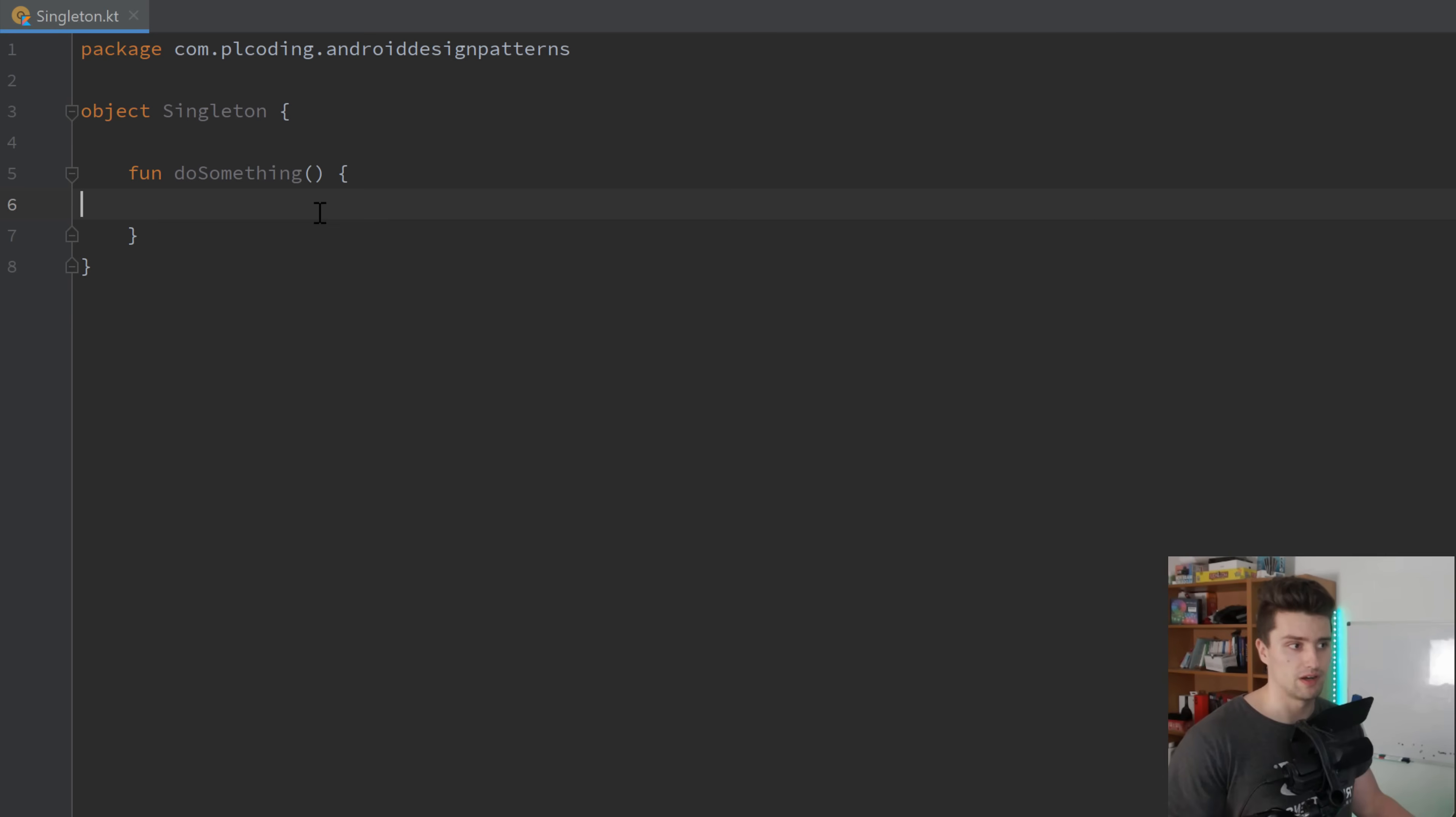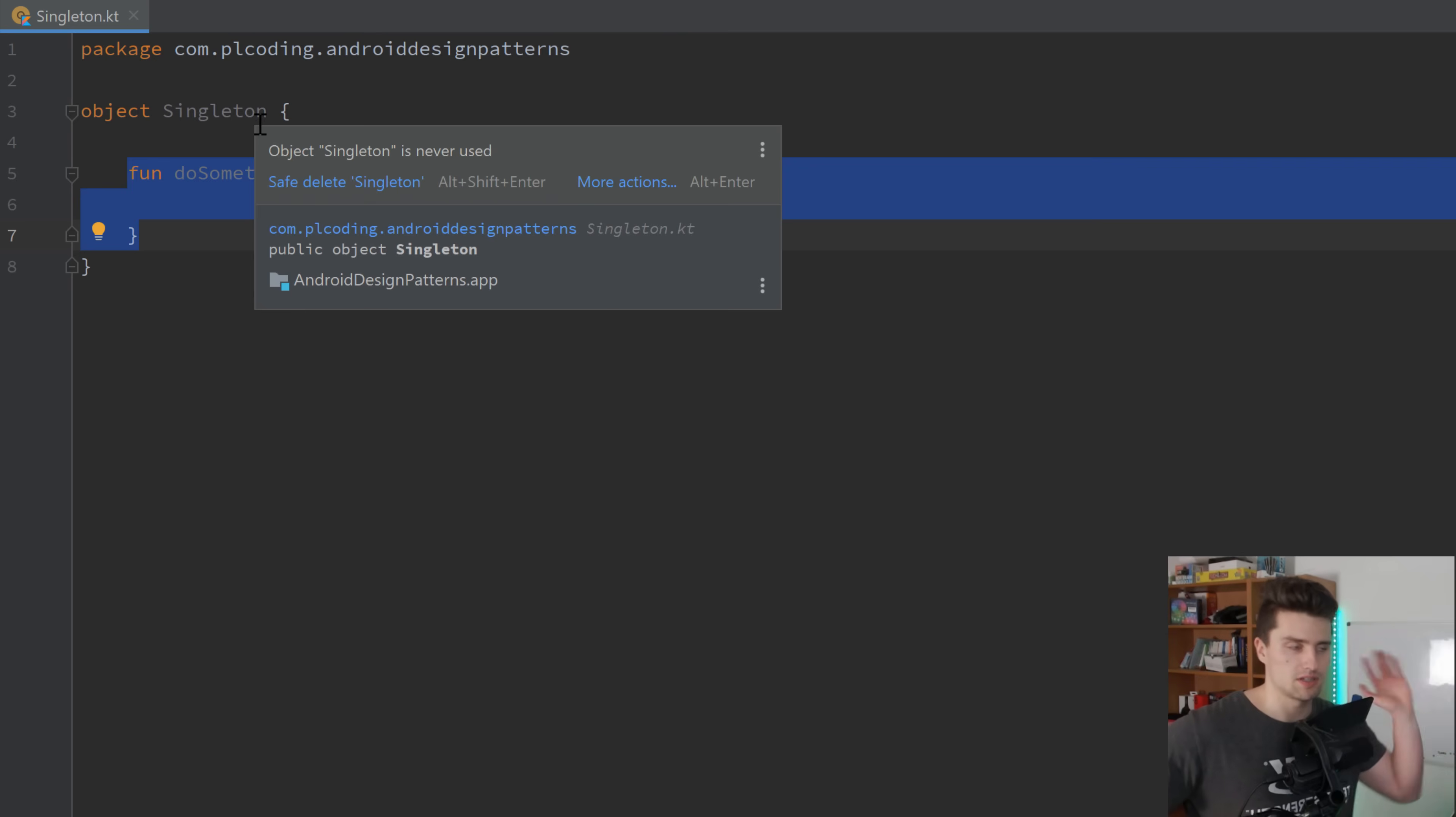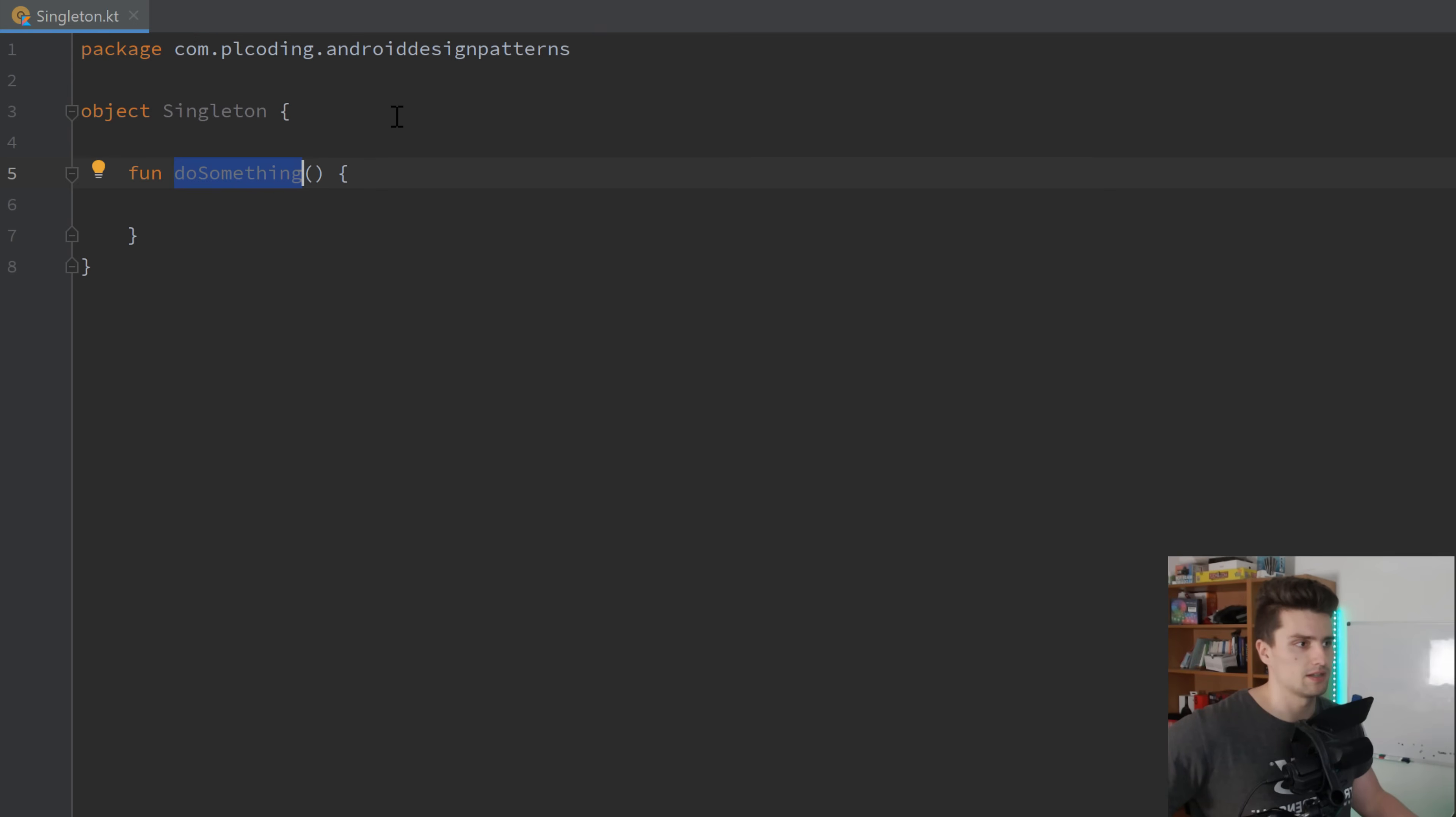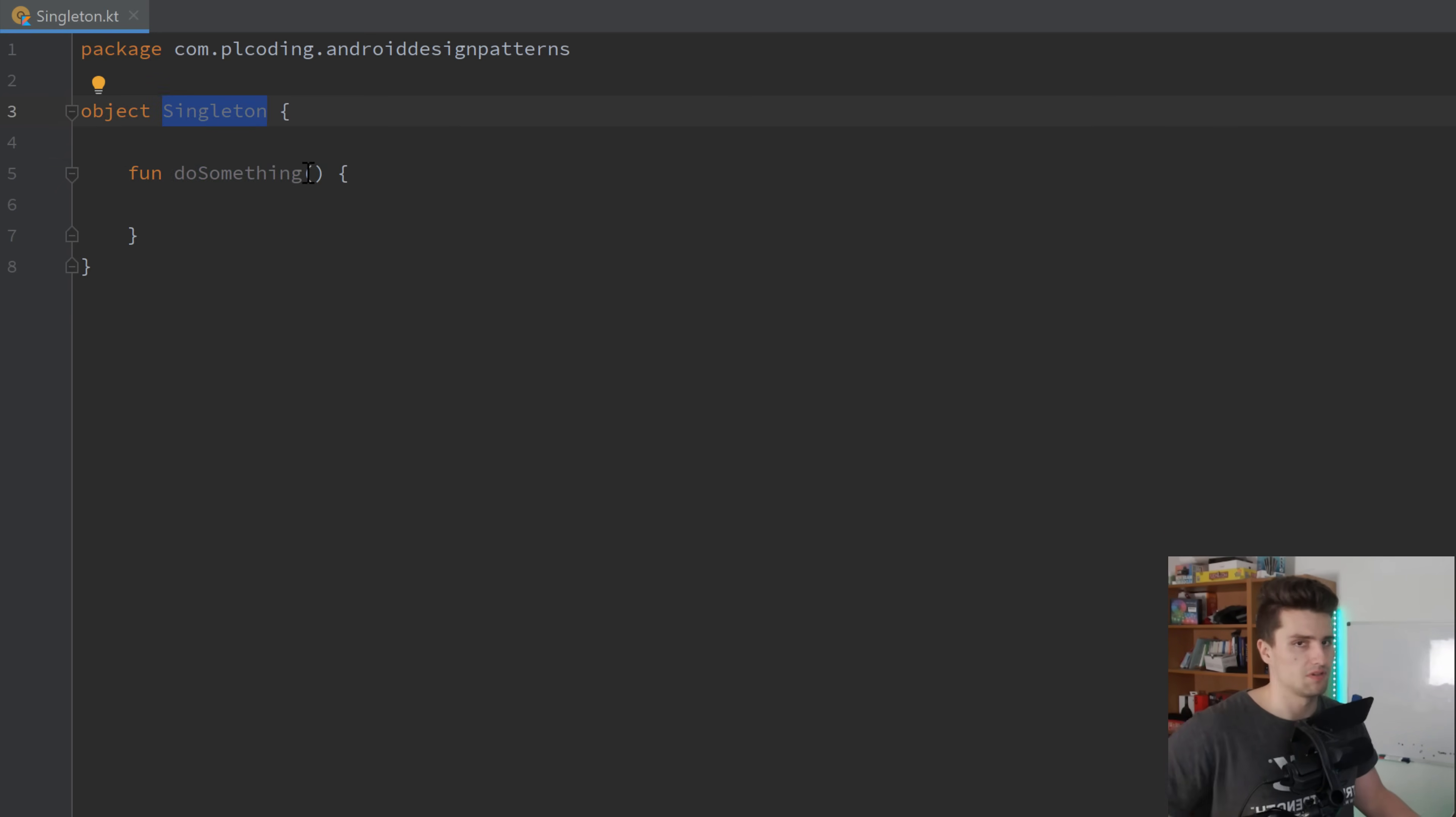In Kotlin, that is very easy to accomplish. We just use these objects here instead of classes. And then we have these functions. We can put variables in here, whatever. And these functions, variables, we can just call from anywhere in our code just by writing singleton dot do something, singleton dot variable, and so on.